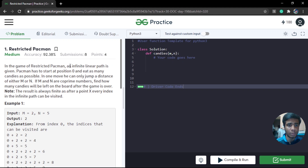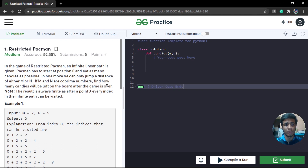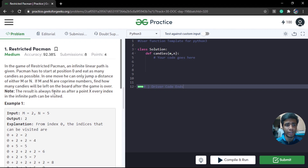In the game of Restricted Pac-Man, an infinitely linear path is given. Pac-Man has to start from position zero and hit as many candies as possible. In one move, he can only jump a distance of either M or N. If M and N are both co-primes, find how many candies will be left on the board after the game is over. There is a note saying that after a finite point x, every index in the infinite path can be visited.